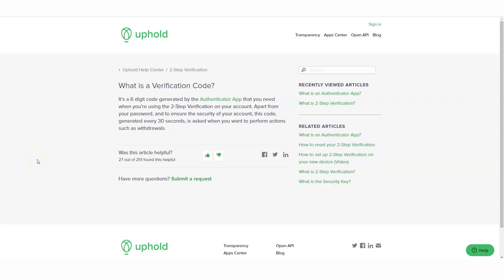In this video, I'm going to show you what is a verification code and why you need this when you're withdrawing your funds through Uphold. You need to have this when you withdraw and when you're investing to Uphold because this is going to keep your cryptocurrency, your asset very safe. So you want to connect this right to your Uphold account. The first thing you need to do is download the Authenticator app on your mobile device.